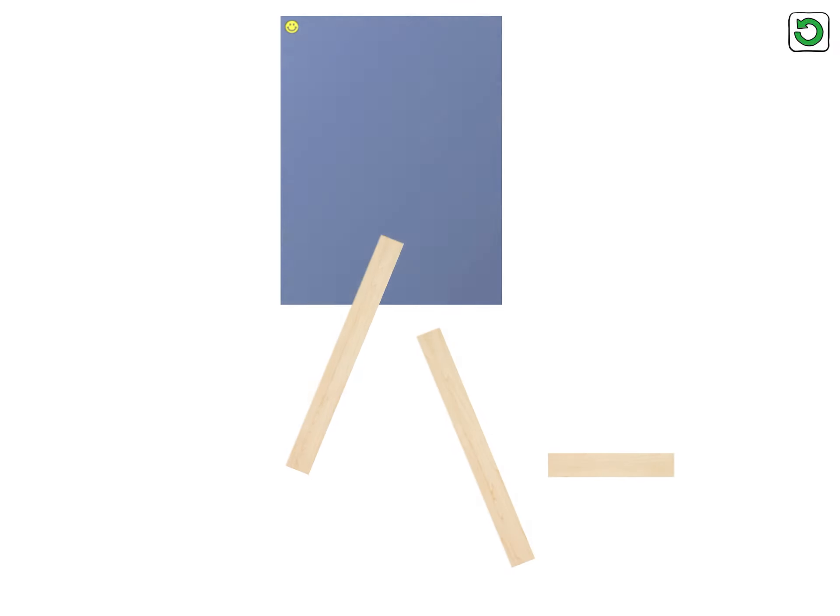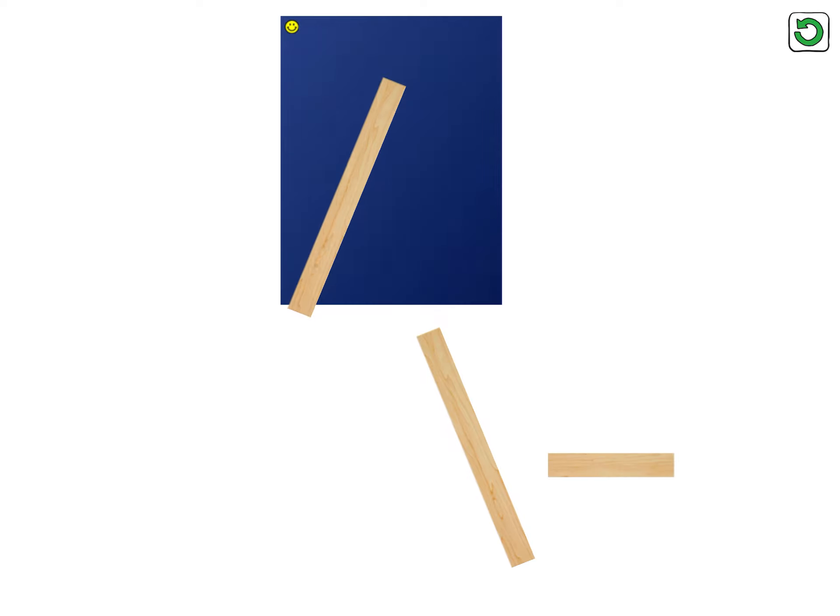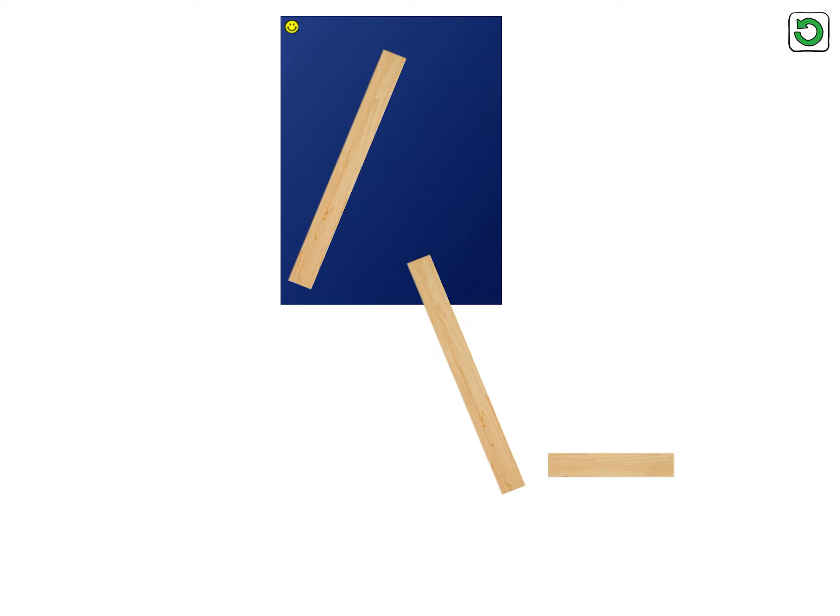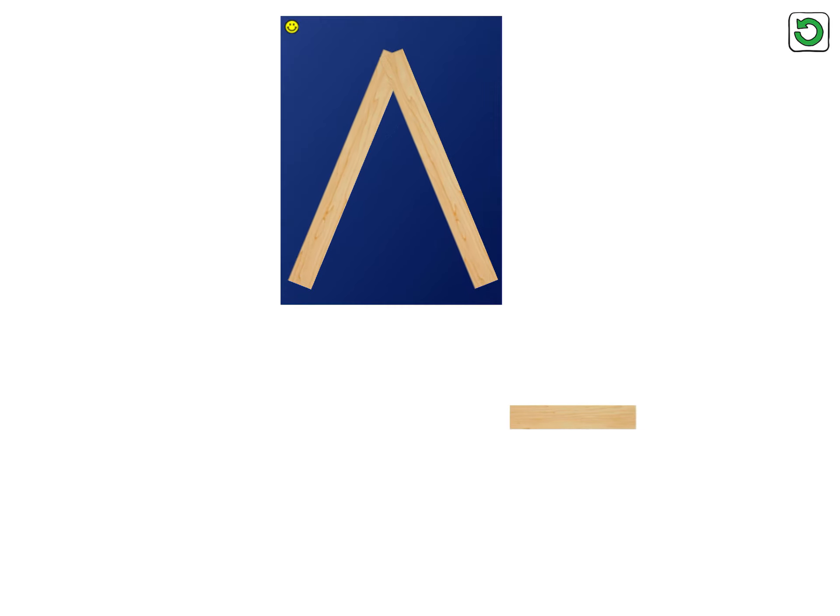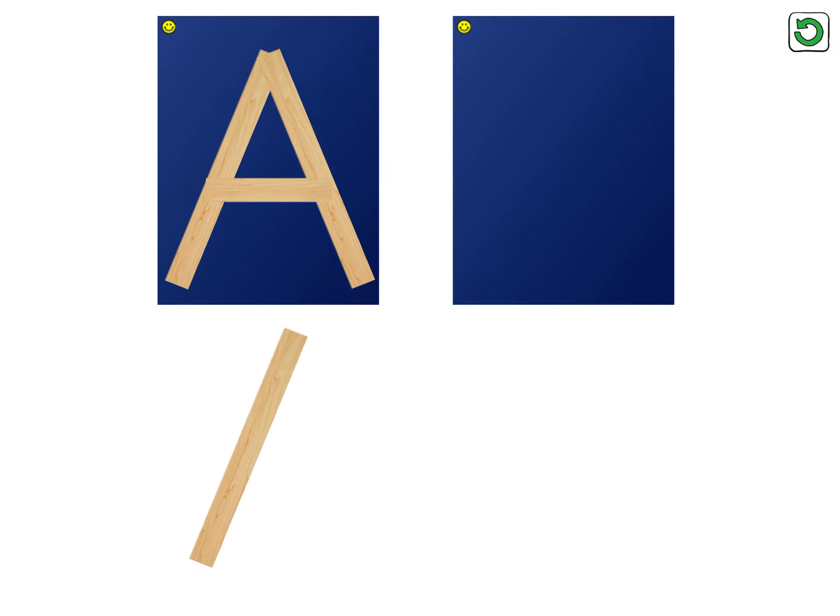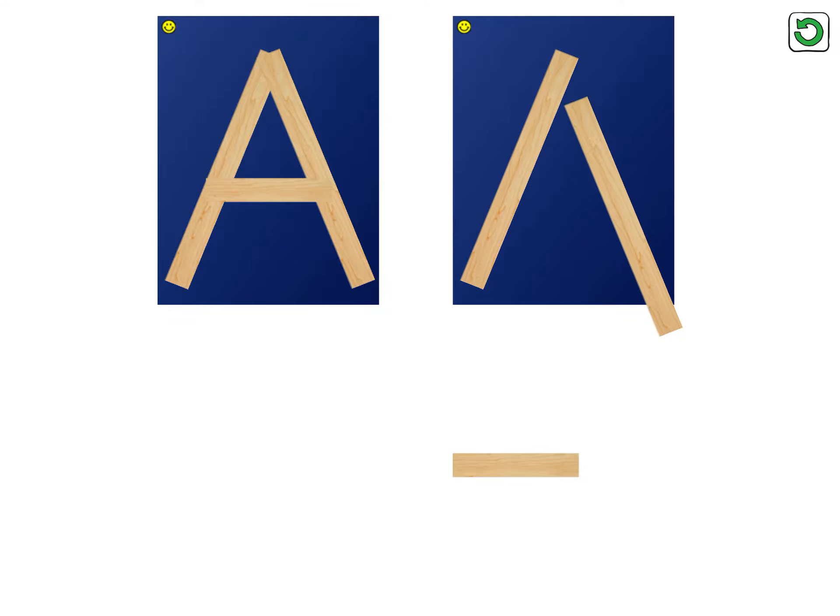Let's make the letter A. Big line, big line, little line. Now it's your turn. Good job on capital A.